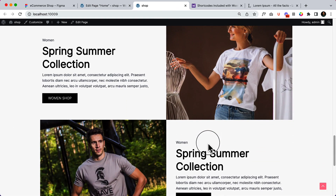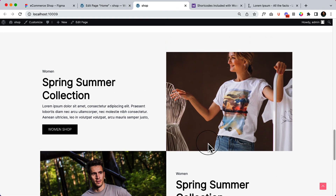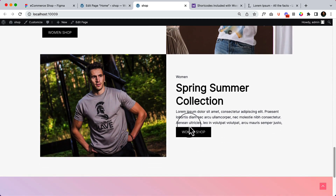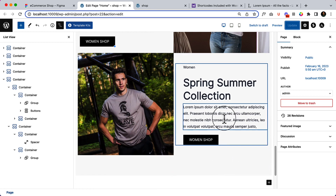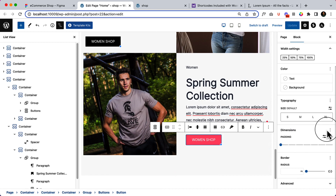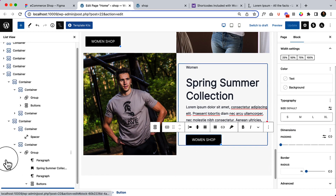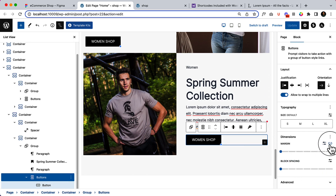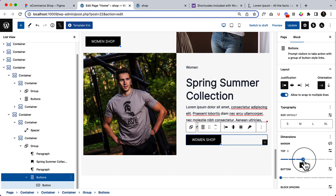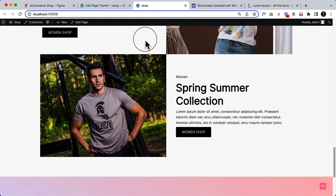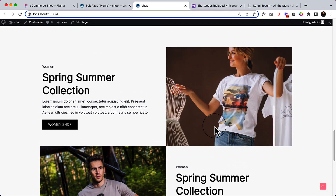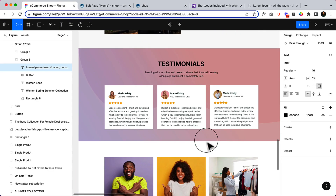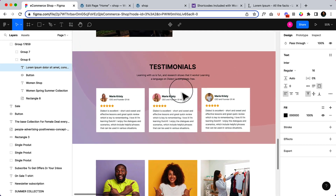Now we have added our styles based on the Figma design. Let's take a look to see if there is anything else to change — we can add a little spacing between the button and the text. Let's add some margin inside the button area: select the button, select margin, unlink, and set top to 4. Reload — we are done. We've completed this section. Now it's time to create the next section — let's create the testimonial section in another part.